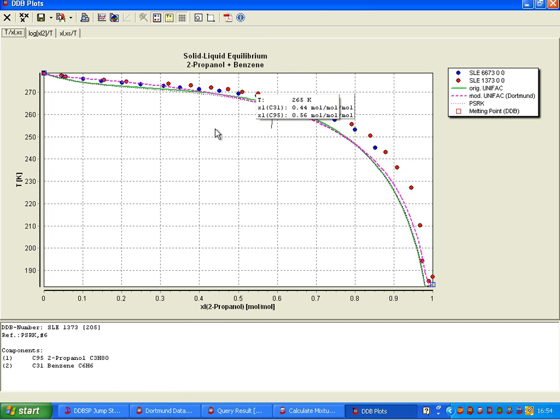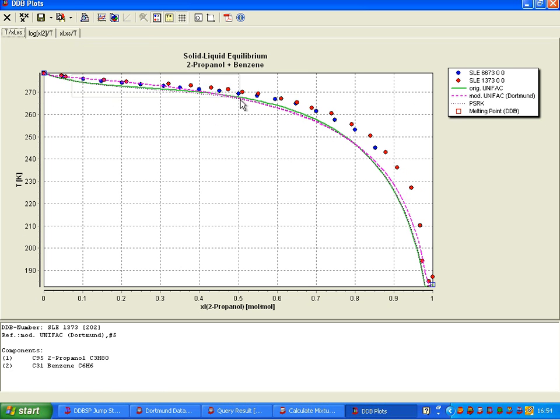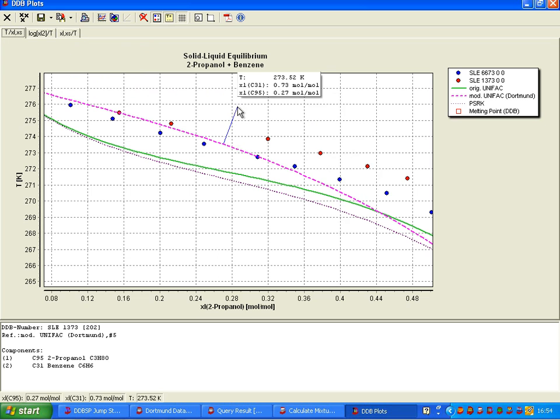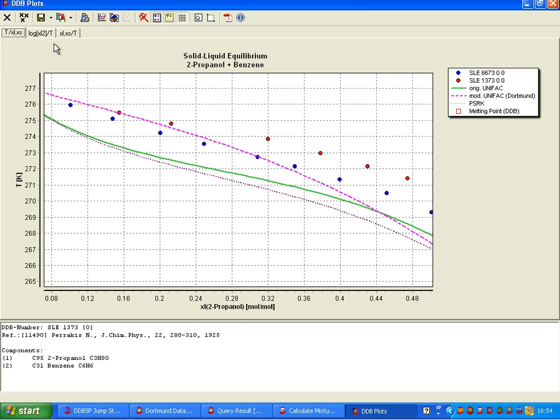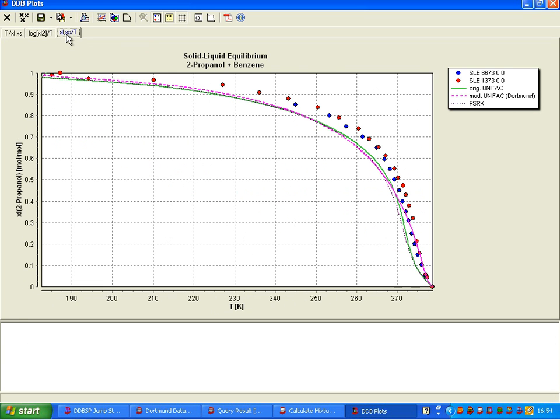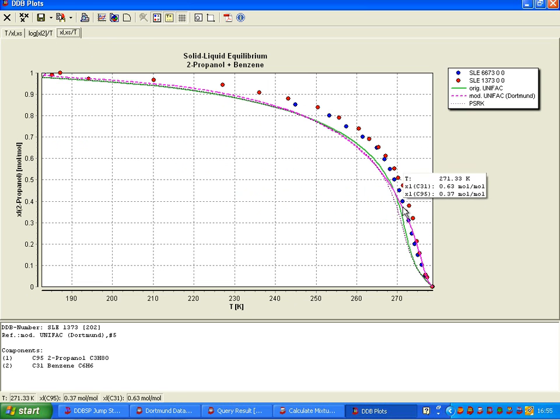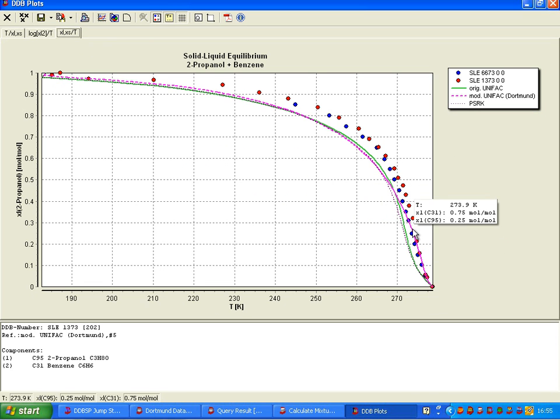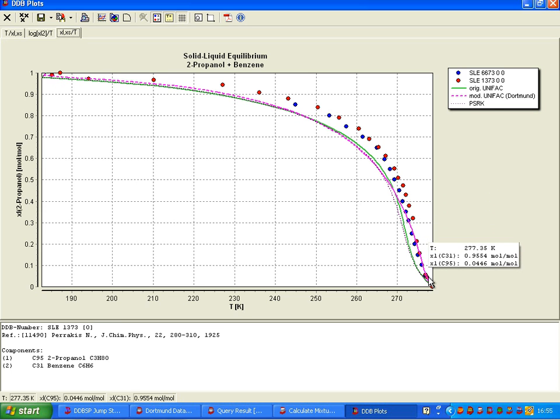And naturally, we can always zoom into some interesting region, and you see there is also some scatter in the data. We can have a look at the other plots, where again mod Uniquac generally gives us the best curve. Here is now the high temperature, and this was the place where mod Uniquac was especially good.